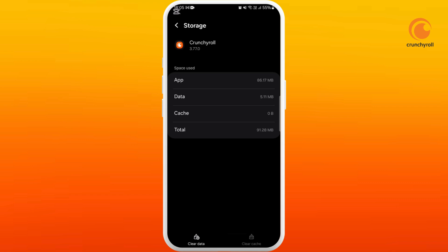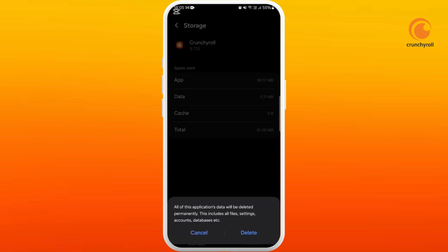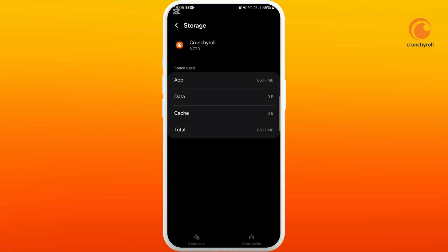If you want to completely reset the data of Crunchyroll, you can even clear data here. Tap on delete. After doing this, you'll have to re-log into your account again. You can try to relaunch the app and see if it fixes your issues.